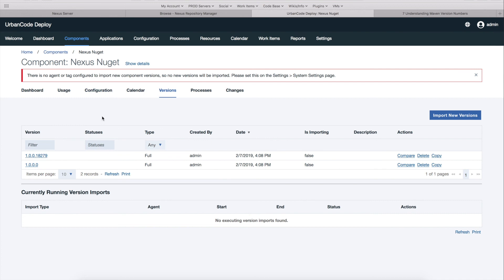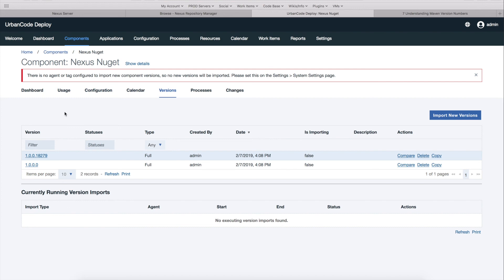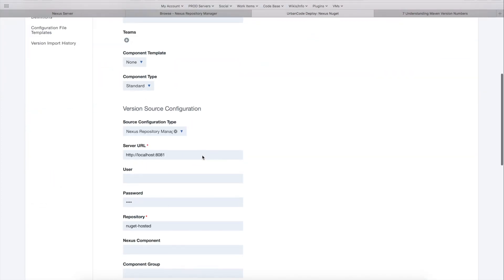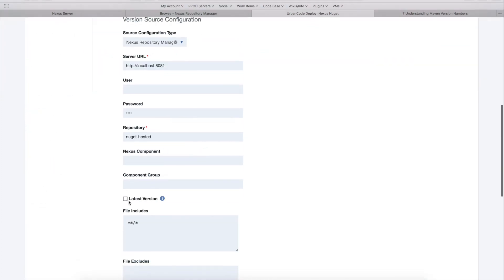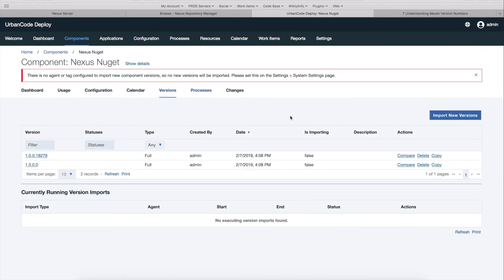So just to reiterate, if I only wanted every time I run this import just to import the latest version, I could go through my configuration and check this latest version box. So I hope this demonstration has been helpful and we'll welcome any feedback and suggestions on how to improve the plugin. If you have anything you want to see, just mention it to us and we'll give you a prompt response.